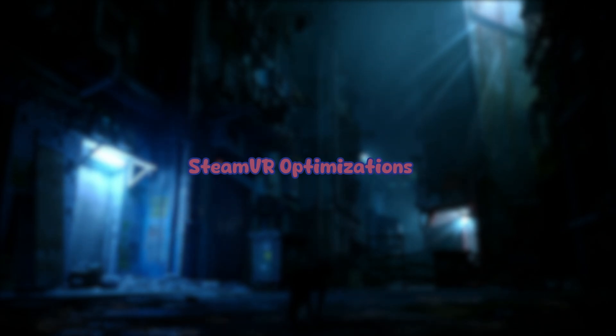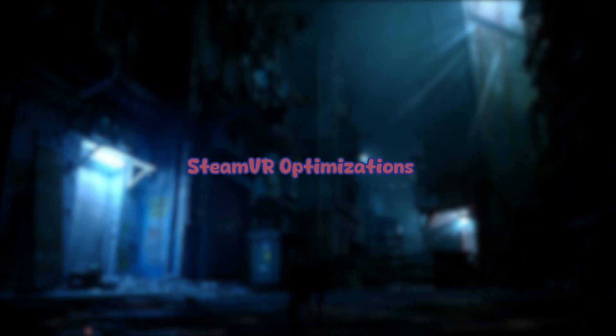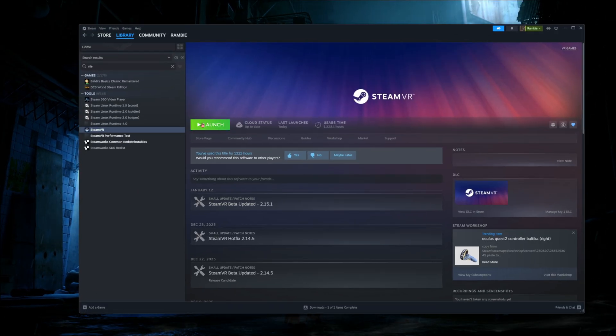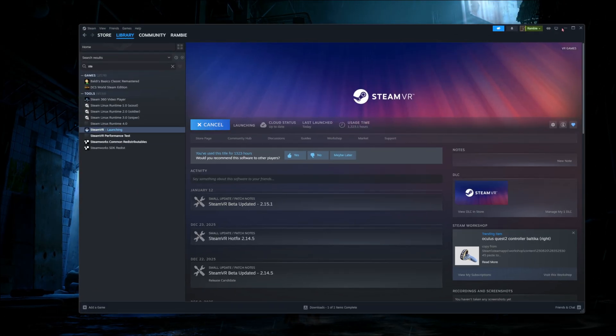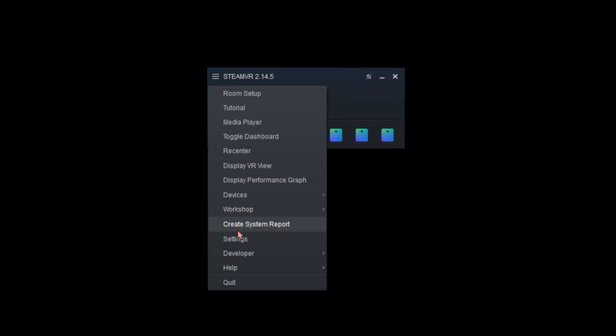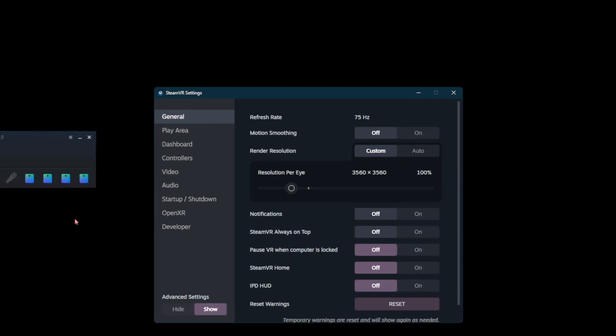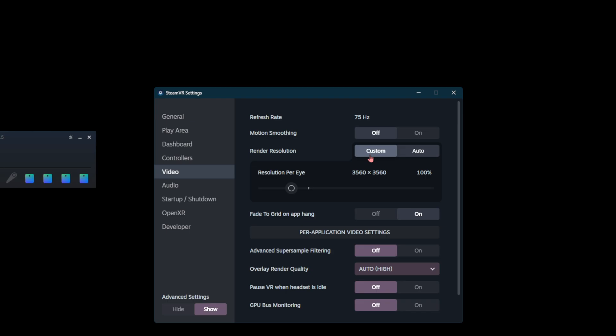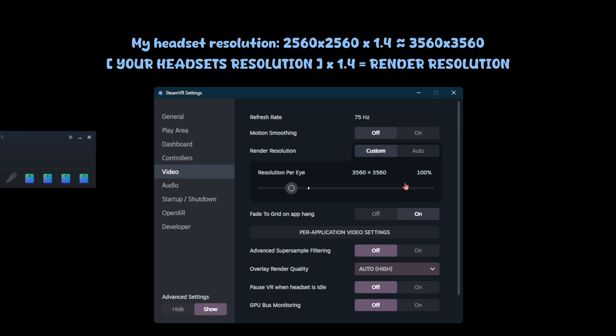Now we're going to go on to the SteamVR optimizations. Go ahead and open Steam and launch SteamVR. Once SteamVR is open, click on the top left corner settings and click on video. Once you're in video, turn off motion smoothing. Set render resolution to custom and set that to 100% of what your headset is - for me that's 3560 by 3560.